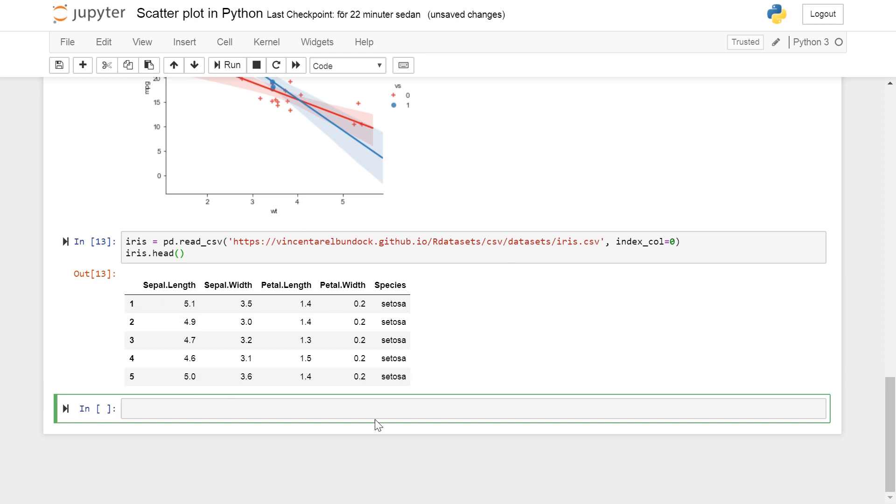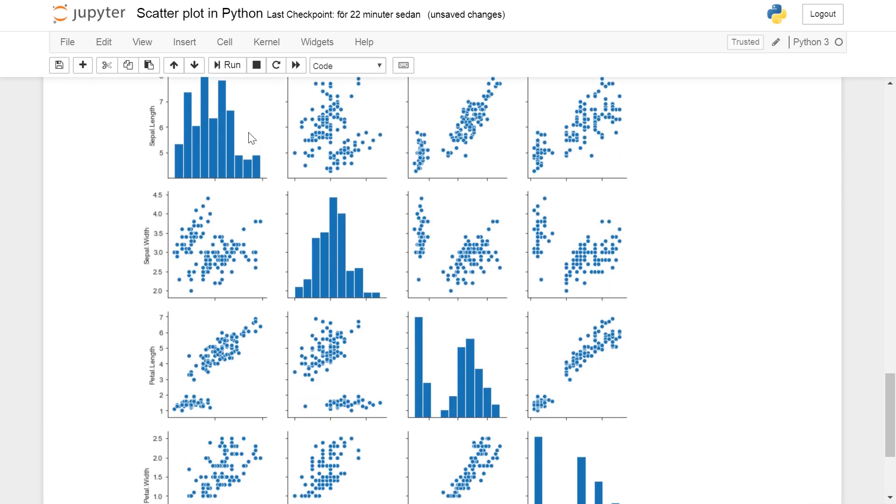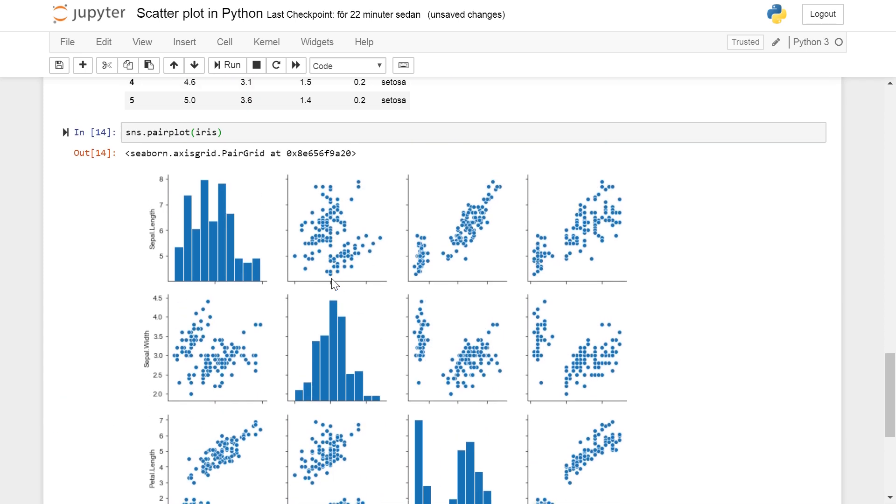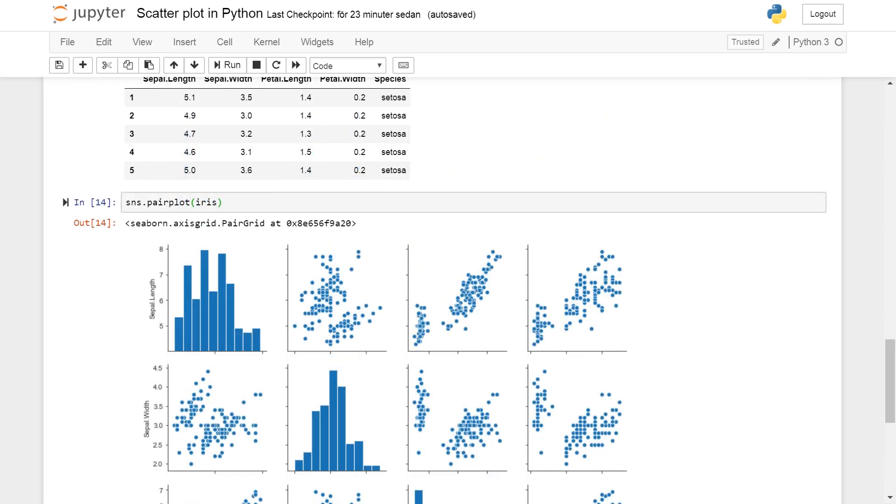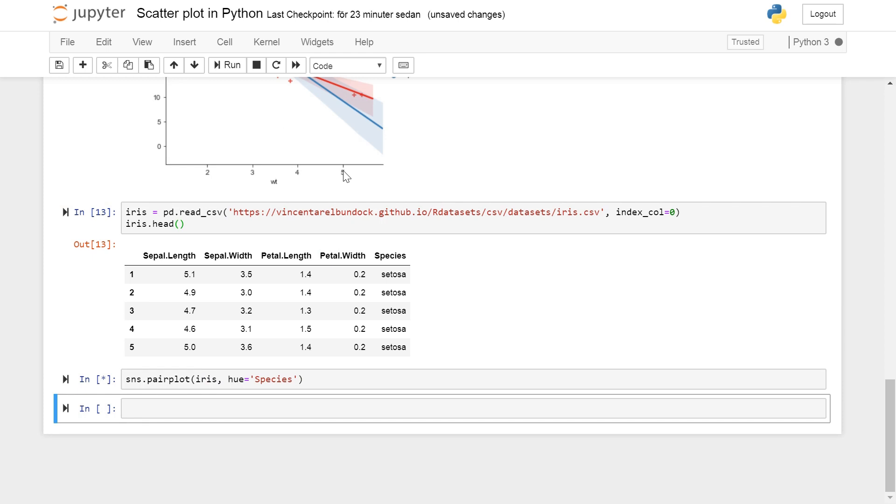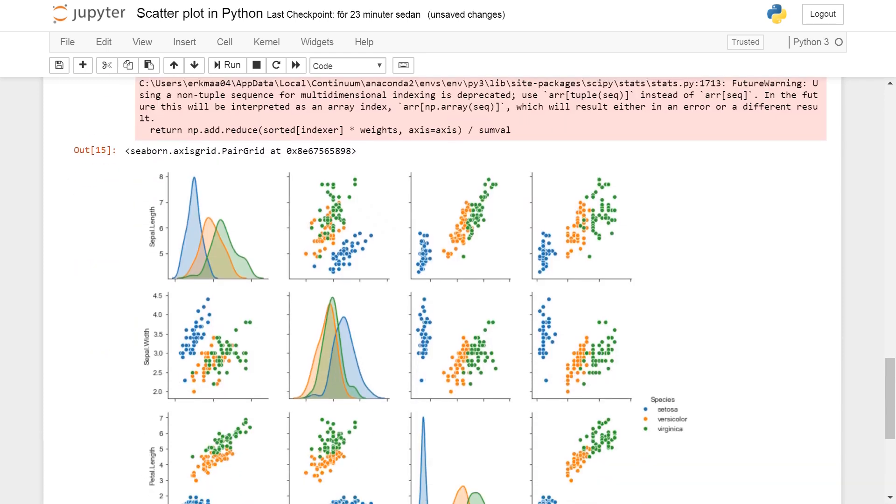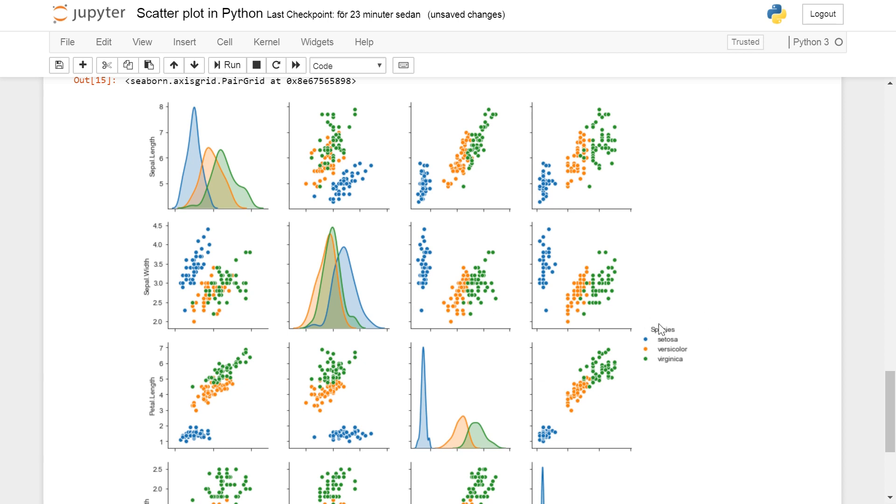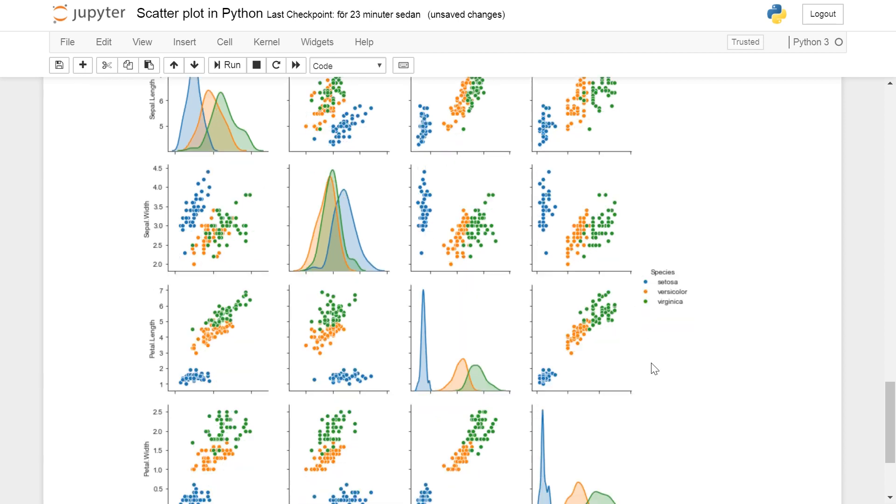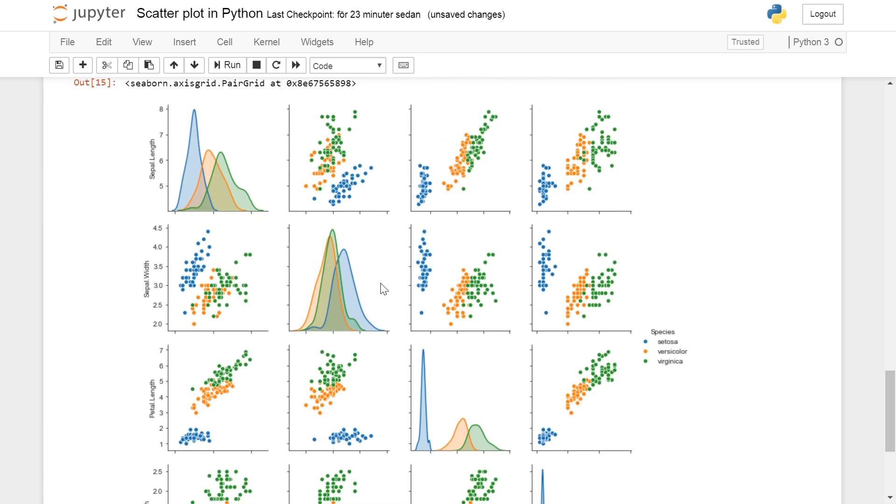Okay so sns.pairplot and the data set is going to create a pair plot for us. It's that simple, of course you can put in some more arguments here. For instance we can group it by species by setting the hue parameter to species. And then we can see here, so we have the different variables and we have it by setosa, versicolor, virginica. And we get more information about the data.